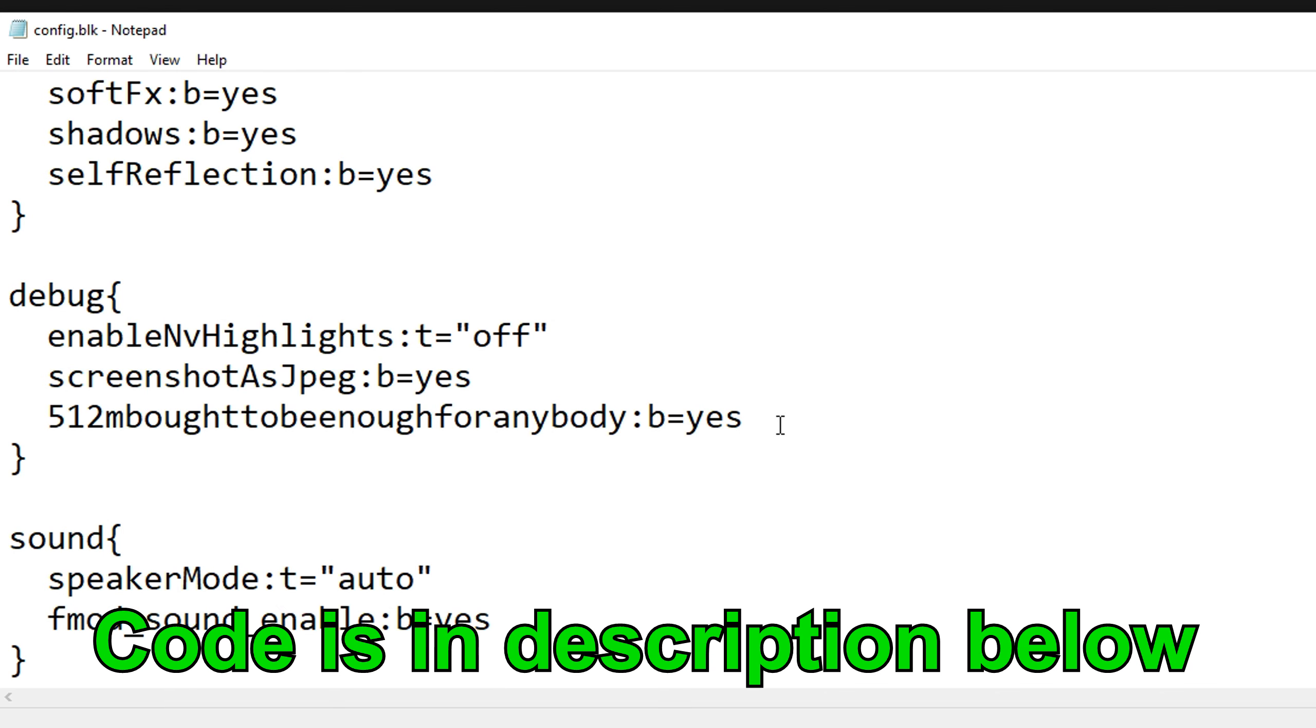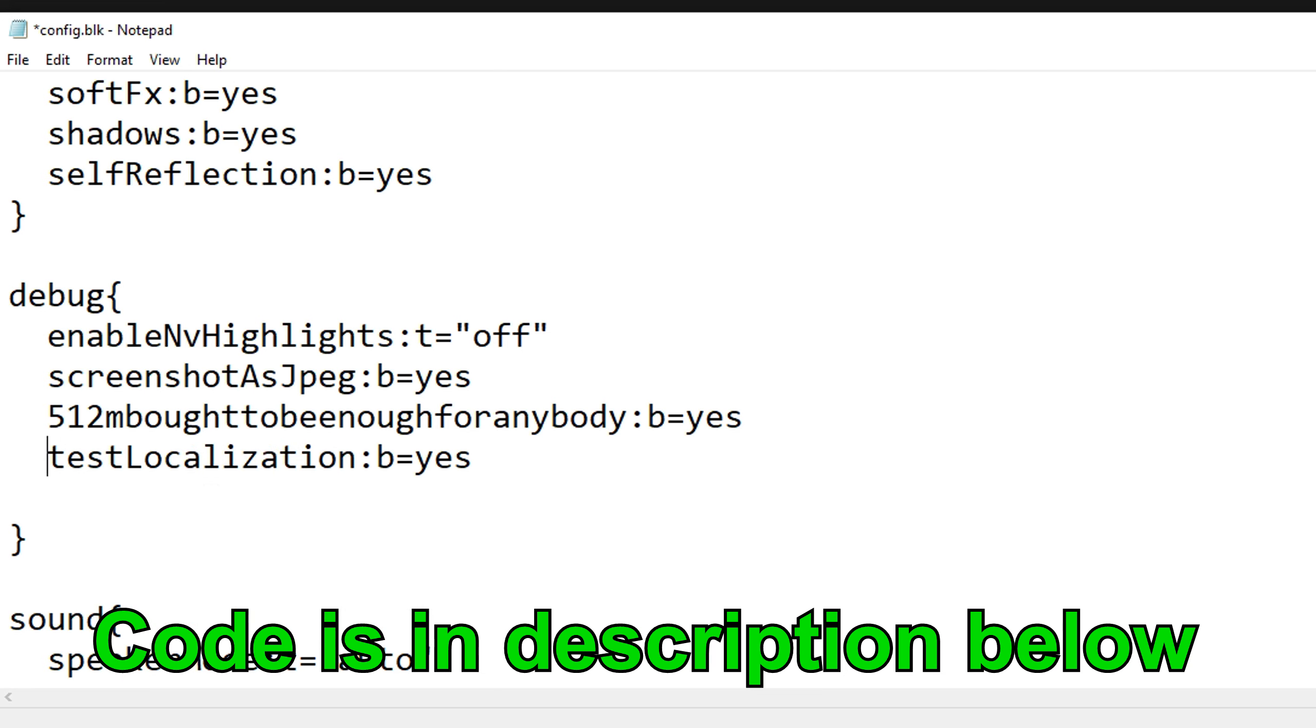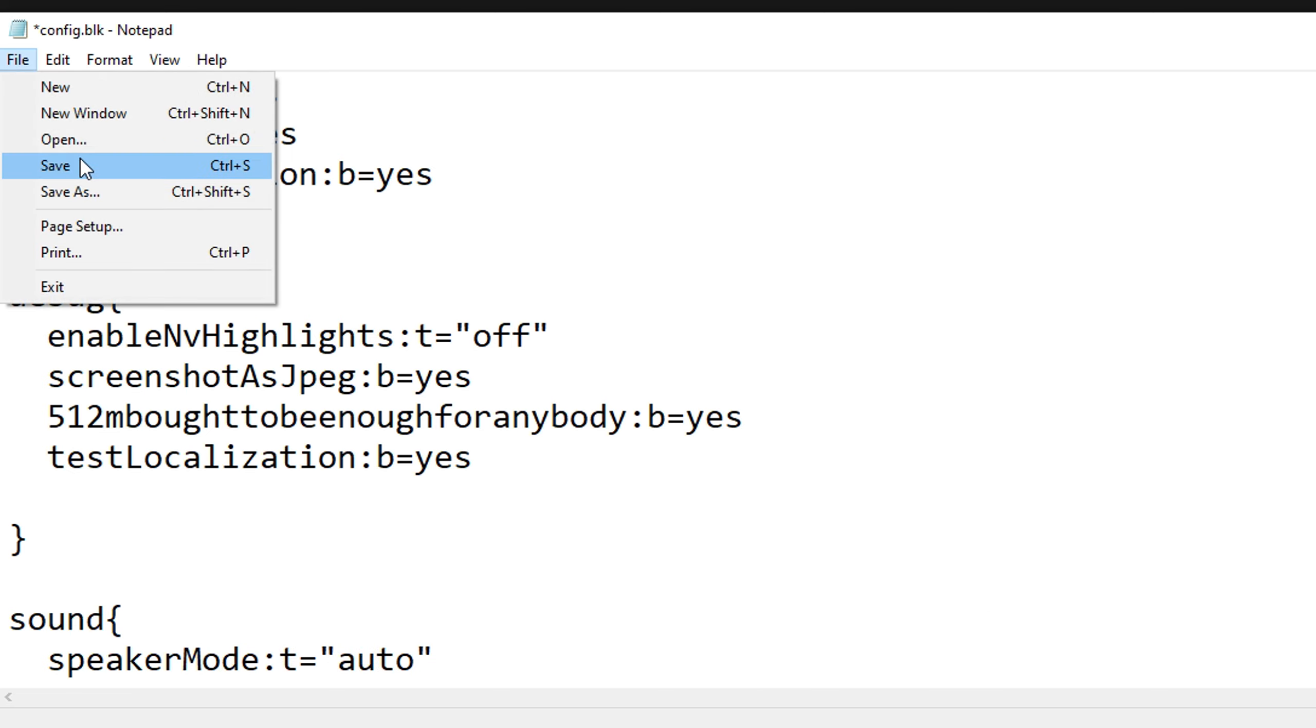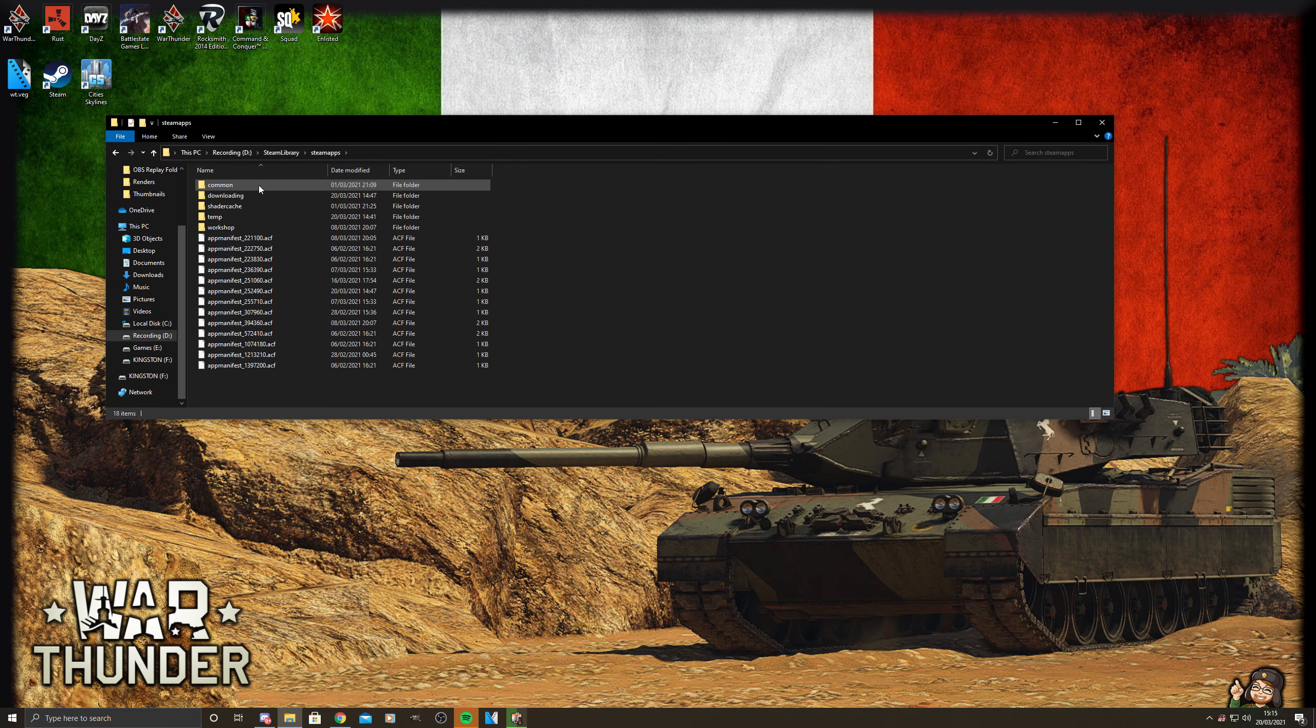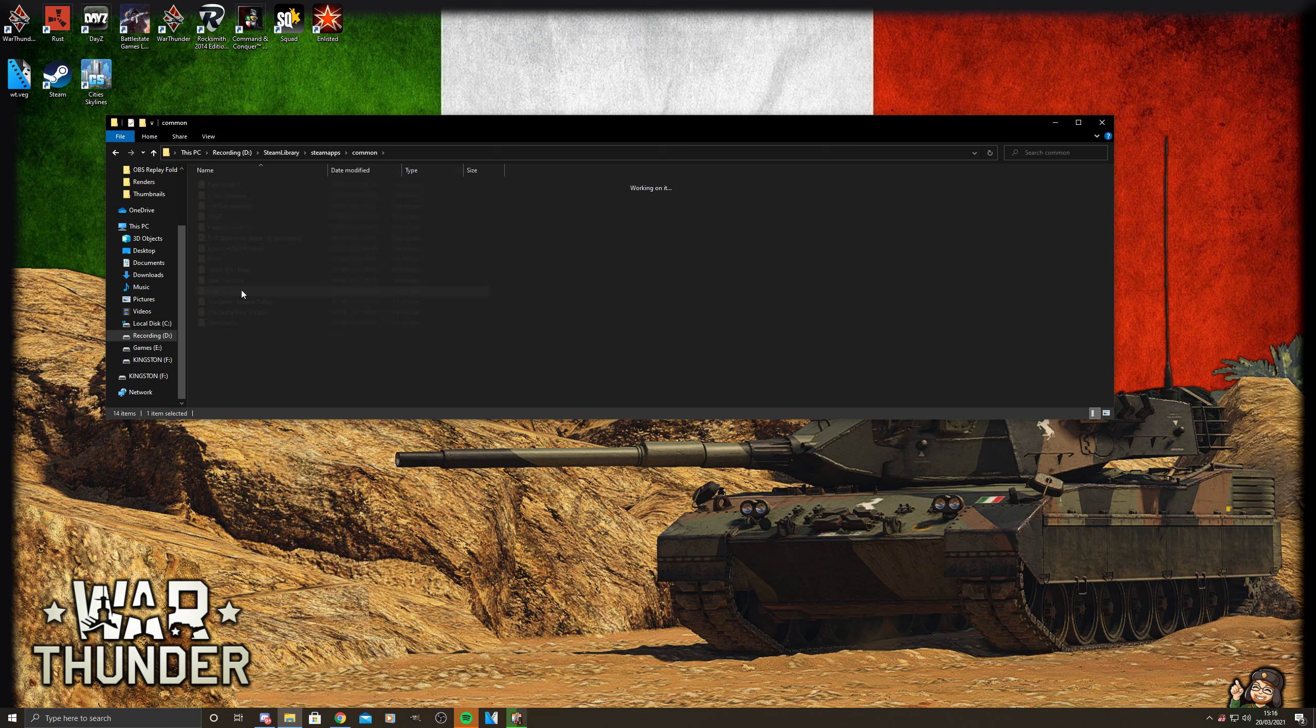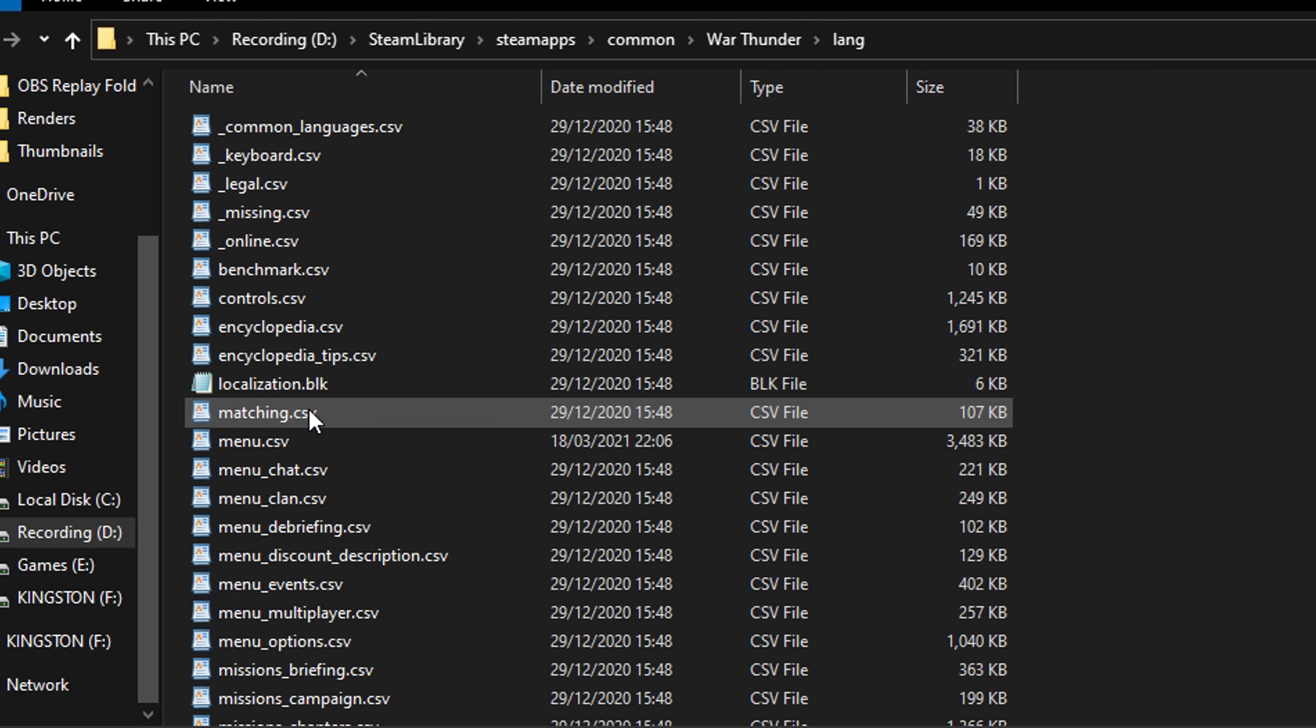Step two: load up War Thunder and then immediately close it again. Now a new folder in your game directory will have appeared called 'lang'. Go into that folder and scroll till you find menu.csv.